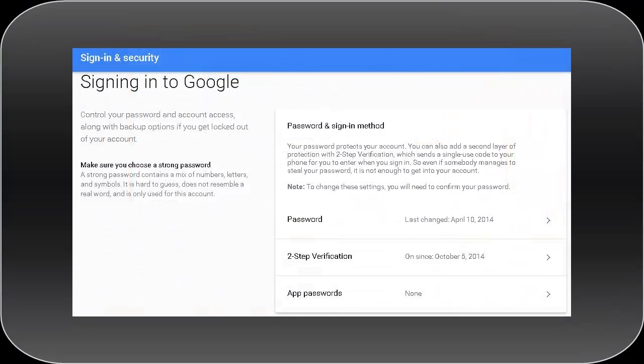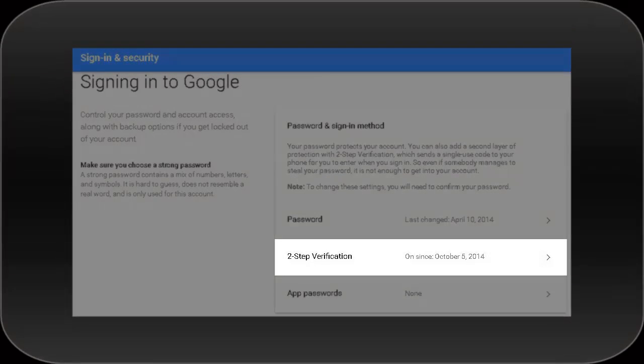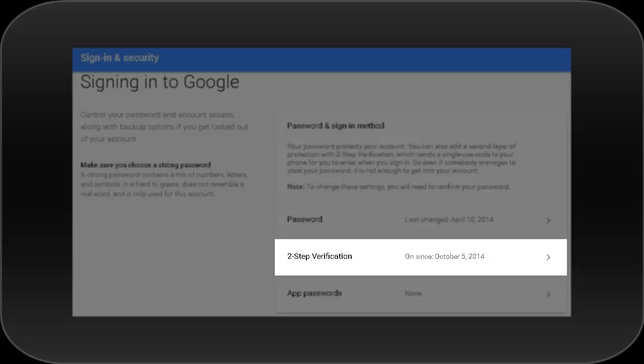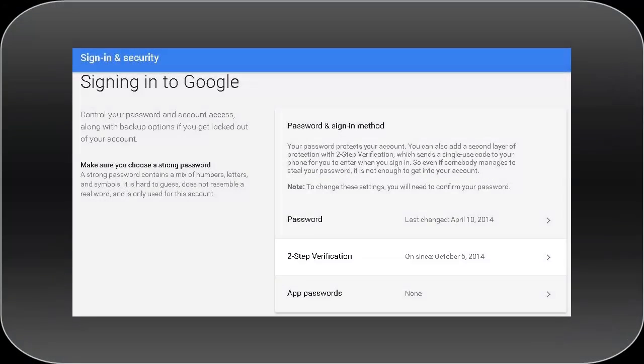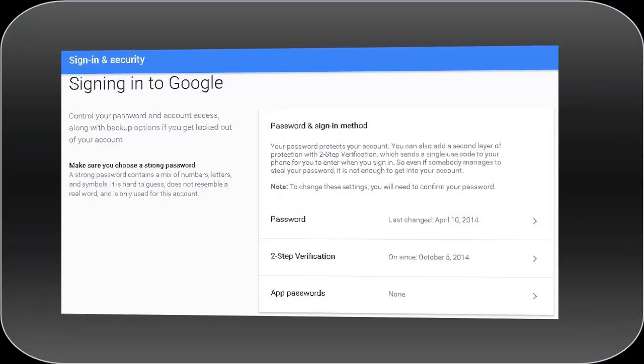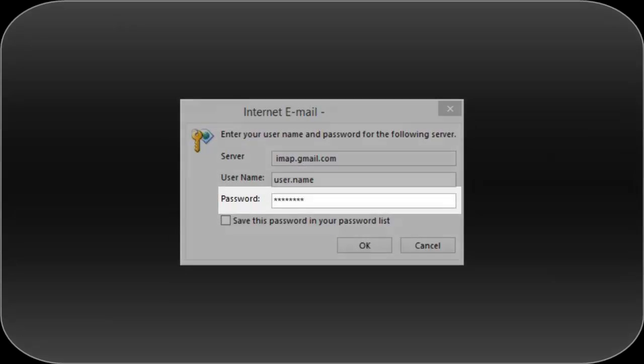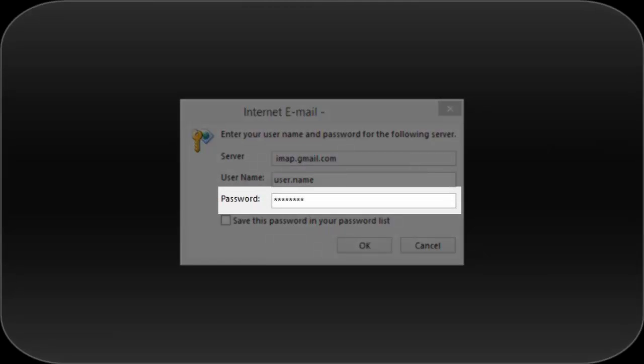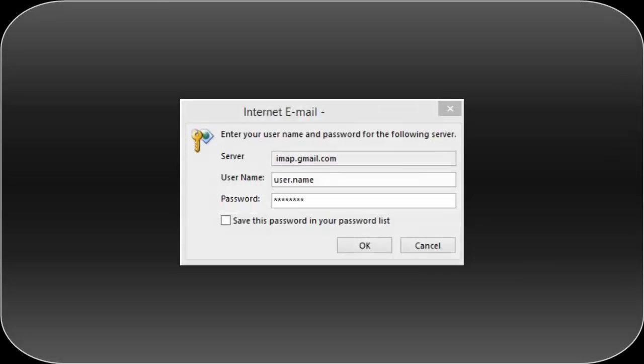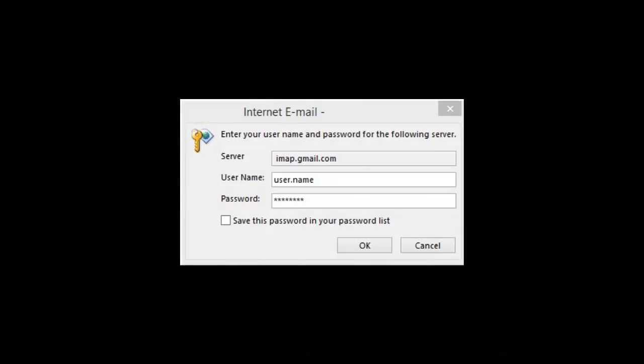In this video we will see how to make it possible without disabling this two-step authentication feature which is indeed a necessary feature in today's world where number of online frauds have been increased. In order to get rid of this annoying pop-up we will create an app password and enter it in the password field. Let's see how to create this app password.